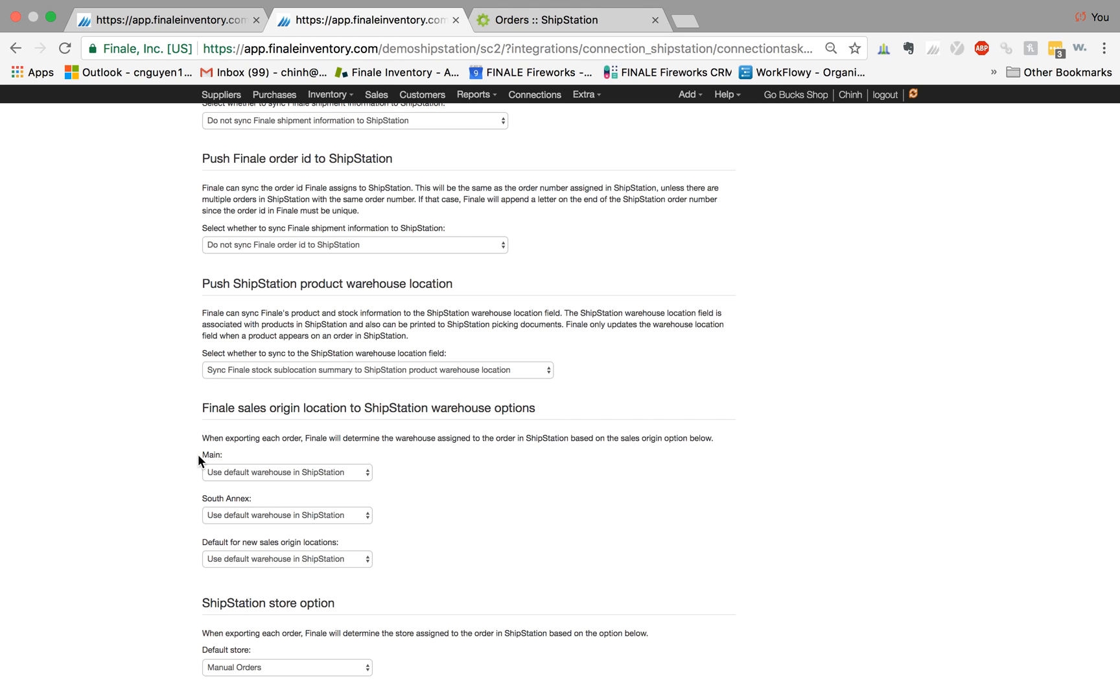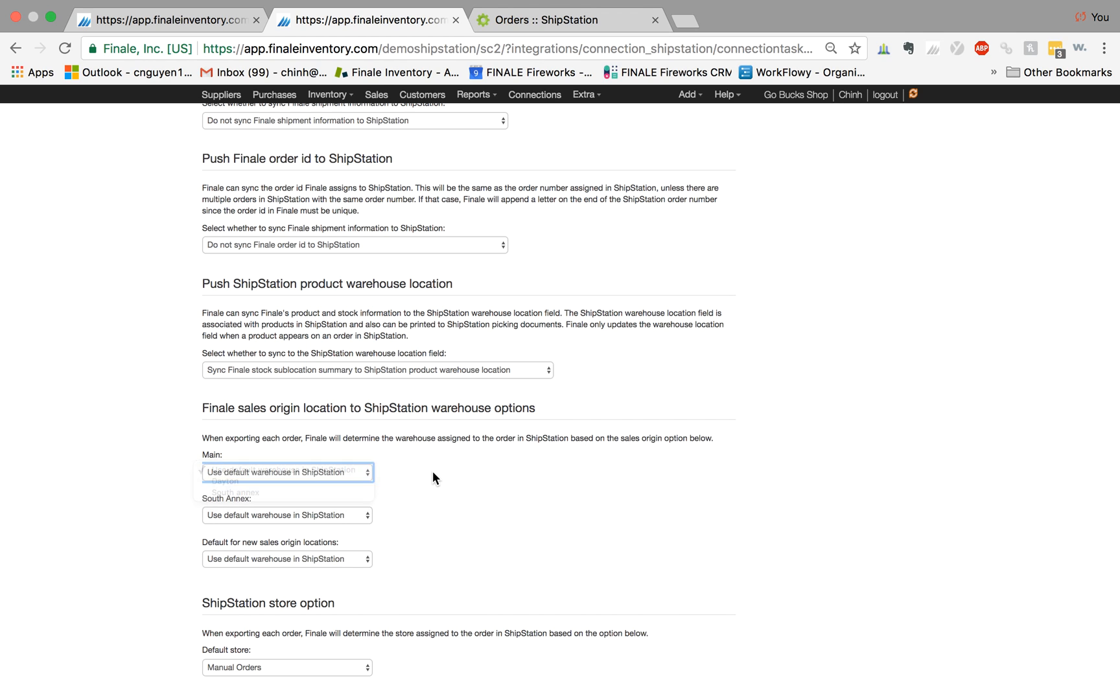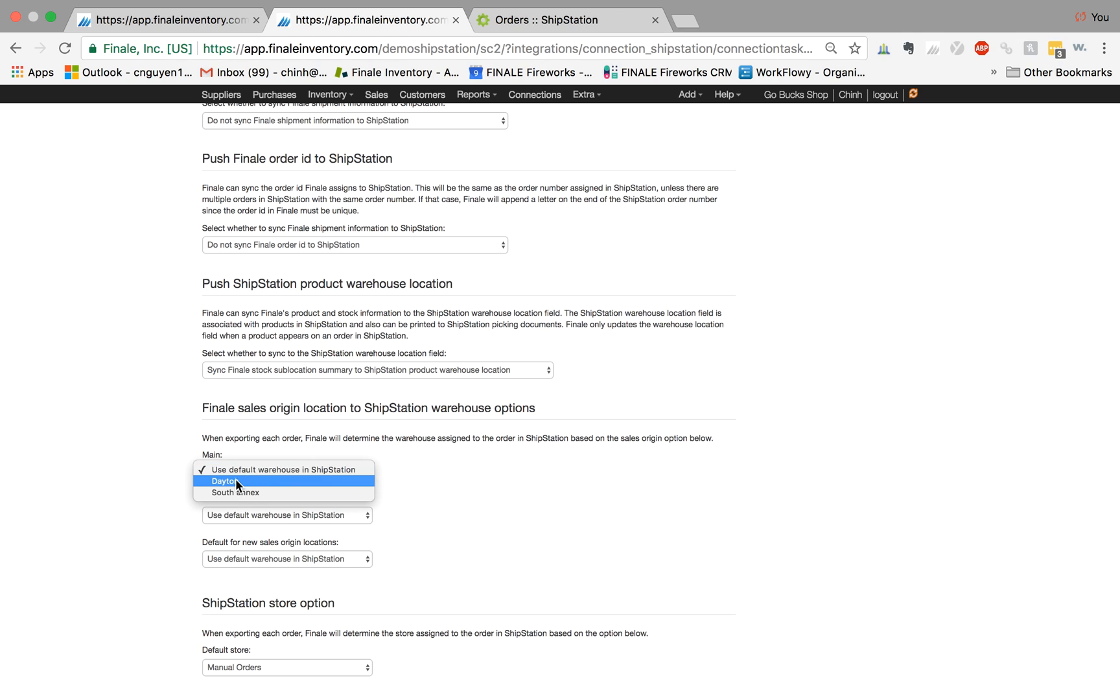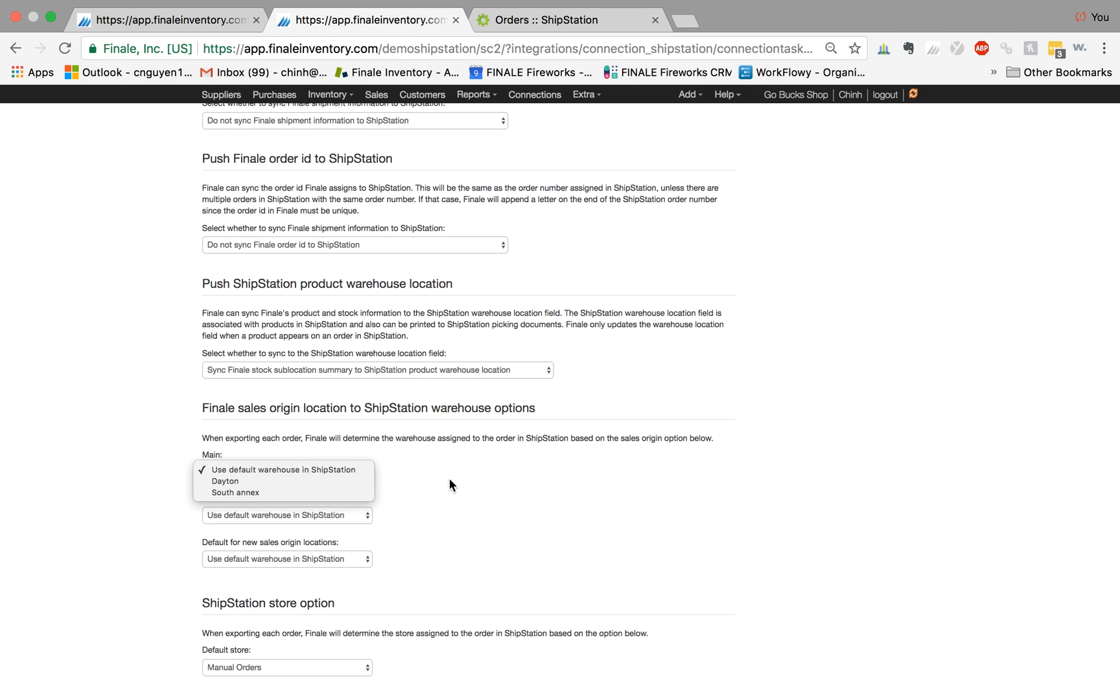One is to associate the mapping between Finale location and ShipStation warehouse. In this case I have two warehouses, two locations, Main and South Annex, and you can decide the ShipStation warehouse. You can use the default, whatever it is set to, or you can actually set it. In my demo I have it set to Dayton and South Annex as two warehouses I have in my ShipStation account.